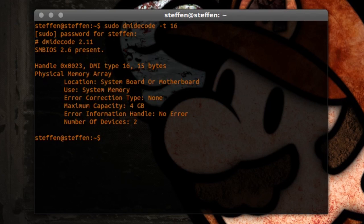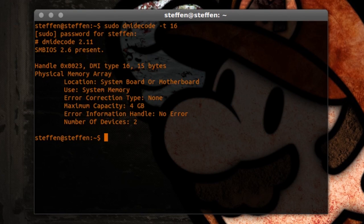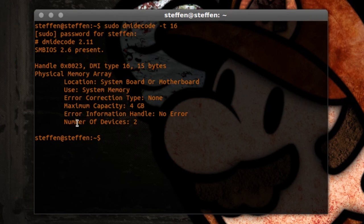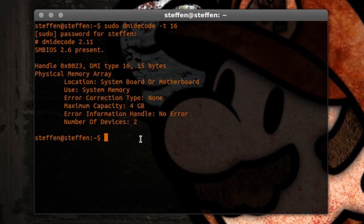And right here you see it says maximum capacity 4 gigabytes, number of devices 2. Now if you want more information